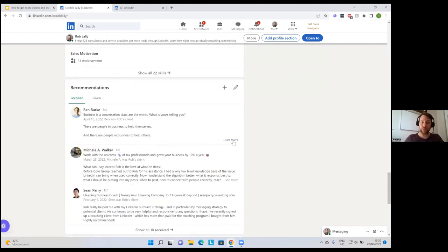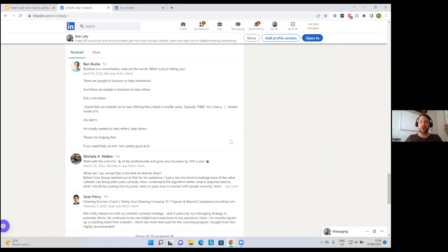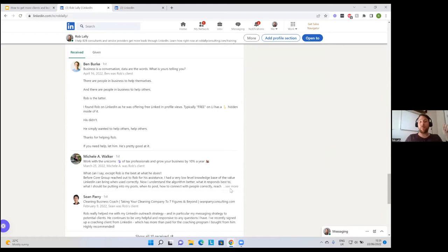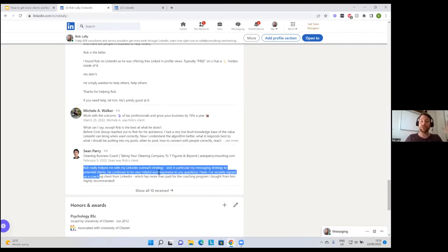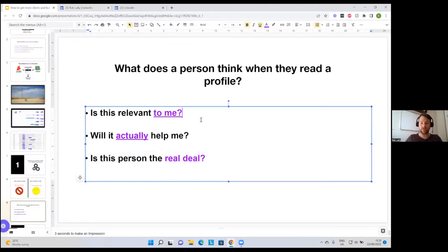I include testimonials and reviews. My industry is particularly wary — people often get messaged all the time from people in my industry, so I have to almost overly social-proof myself. The first testimonial is a character review — Ben says 'Rob just actually wants to help people, he's not just in it for money.' The second is from Michelle — 'Rob is the best at what he does.' The third is from Sean, talking about how the result he got was a great ROI, much more than the amount he invested. If we can answer all three questions — 'Is this relevant to me? Will it help me? Is this person the real deal?' — and ensure they're feeling good when they view your profile and it's speaking to them, we're doing really well.